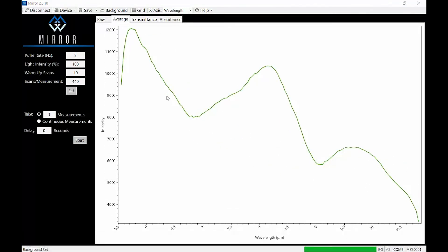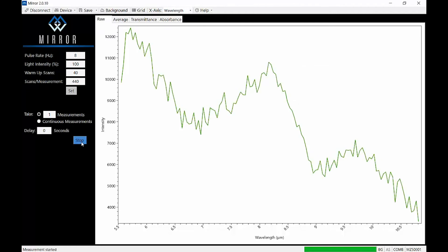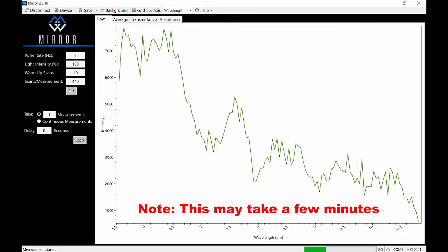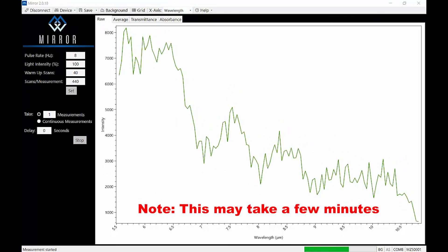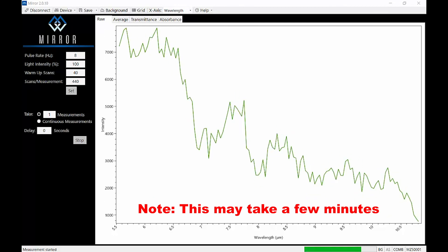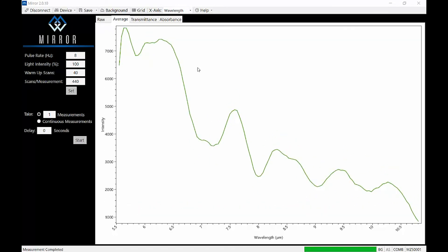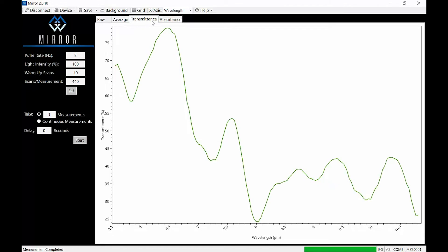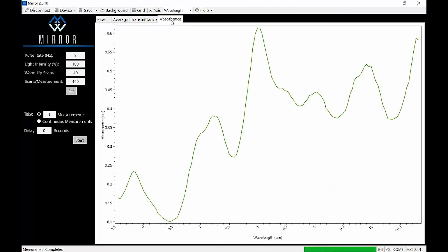Once you've loaded your sample, set the number of spectra you want to acquire and the save parameters, click Start and the raw data will be displayed in real time under the Raw tab. When the spectral acquisition is finished, the average raw data will be shown in the Average tab. Since you saved your background, you can see the more meaningful transmittance and absorbance spectrum.